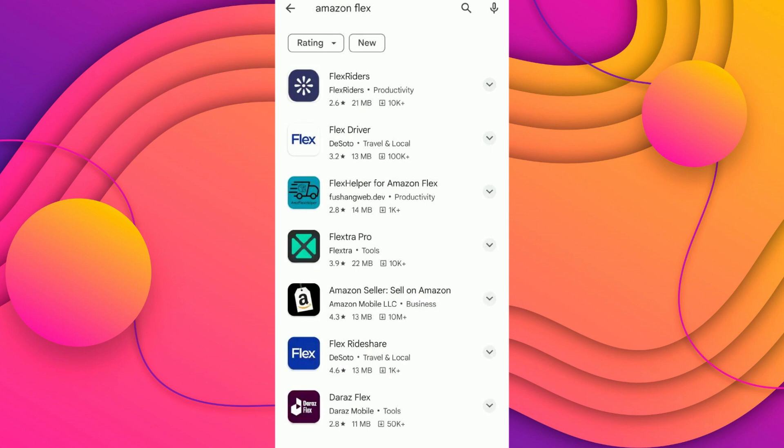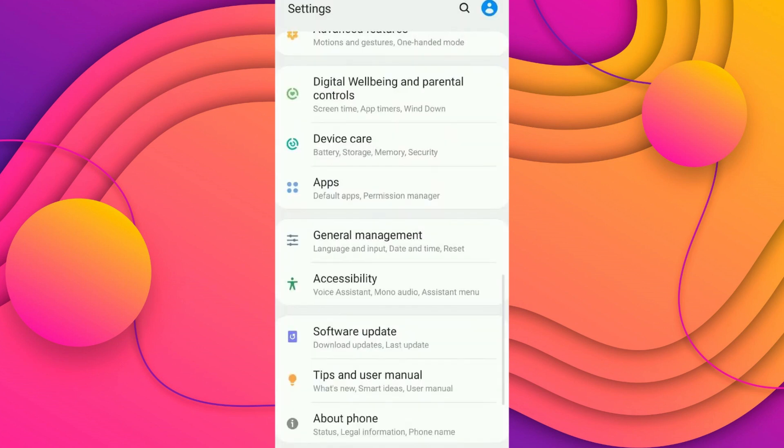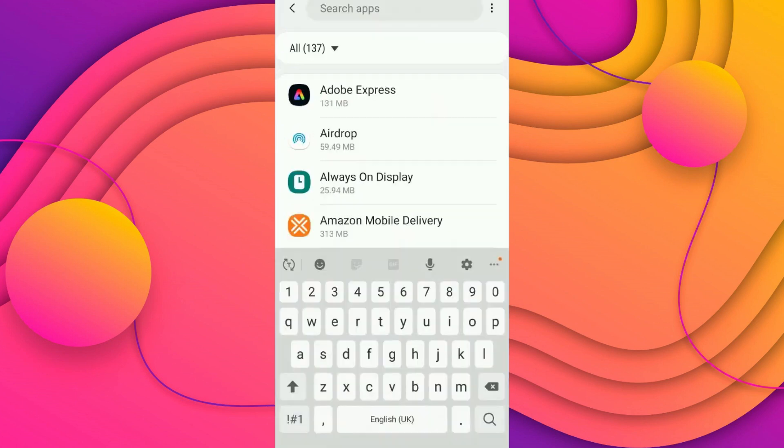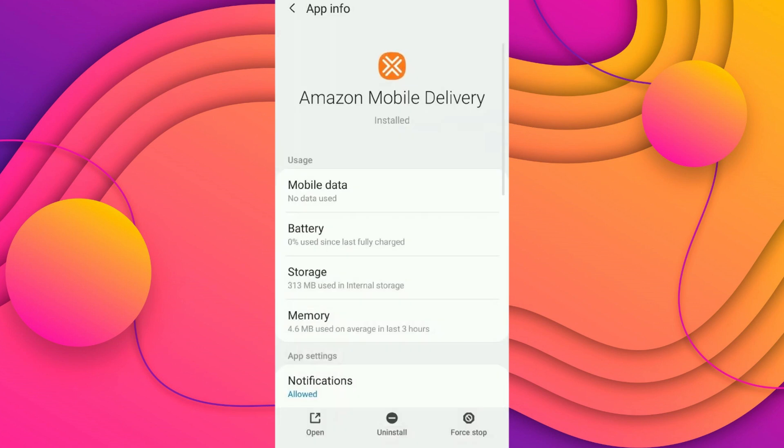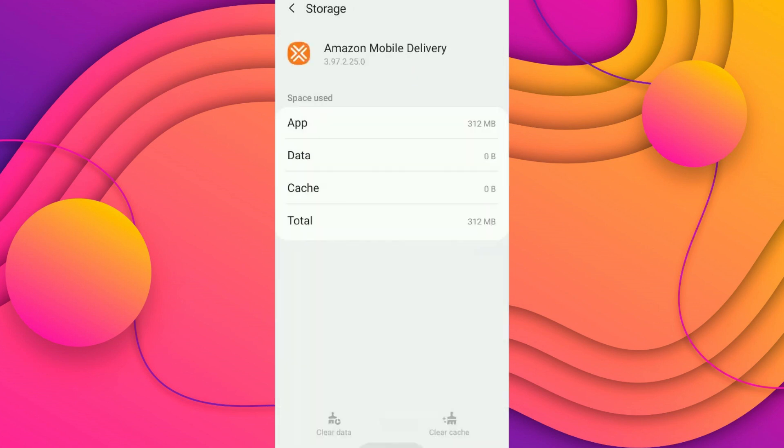If that doesn't work, then go to your settings, scroll down and go to Apps. Now search for the Amazon Mobile Delivery app and click on it. Tap on storage.